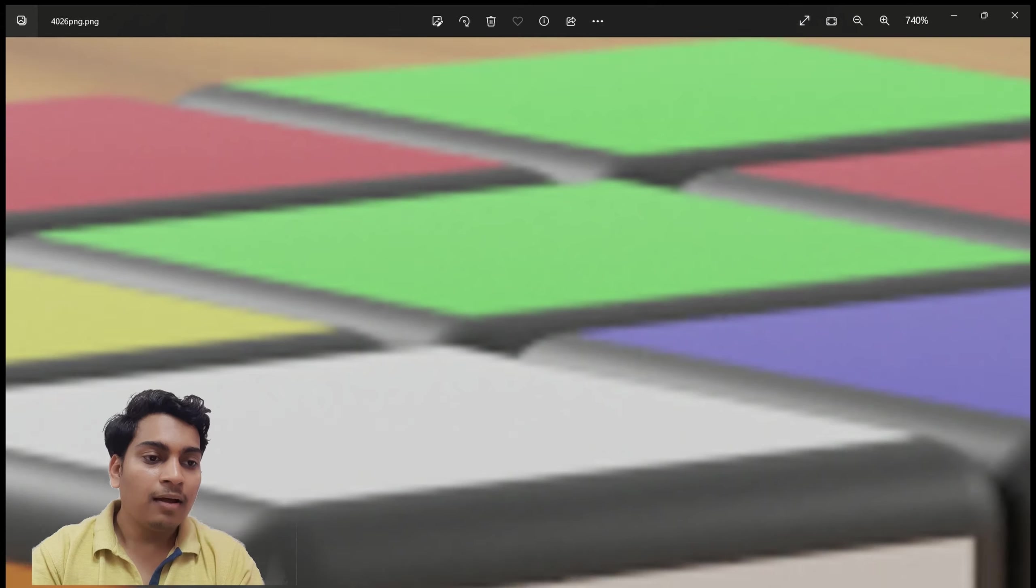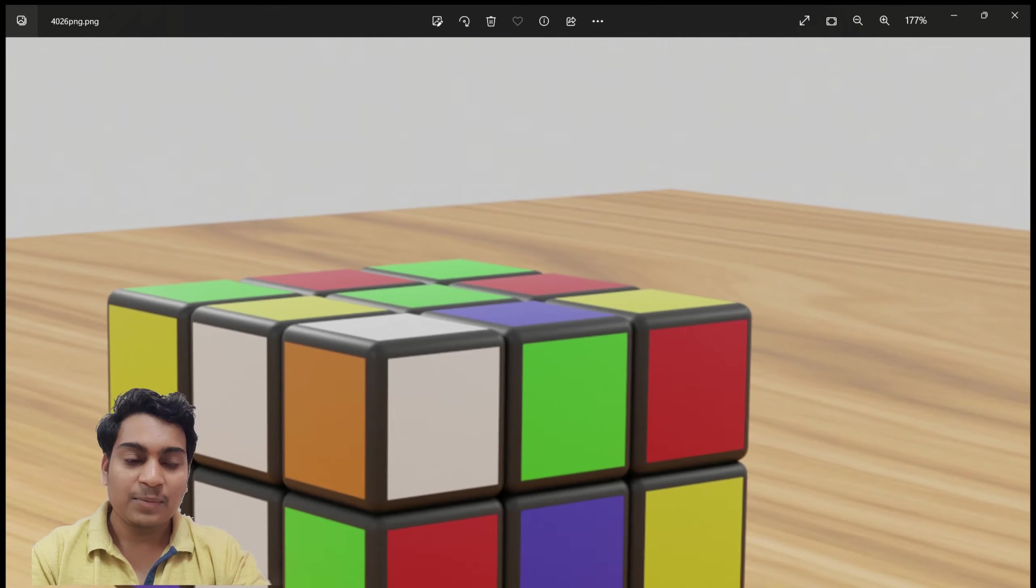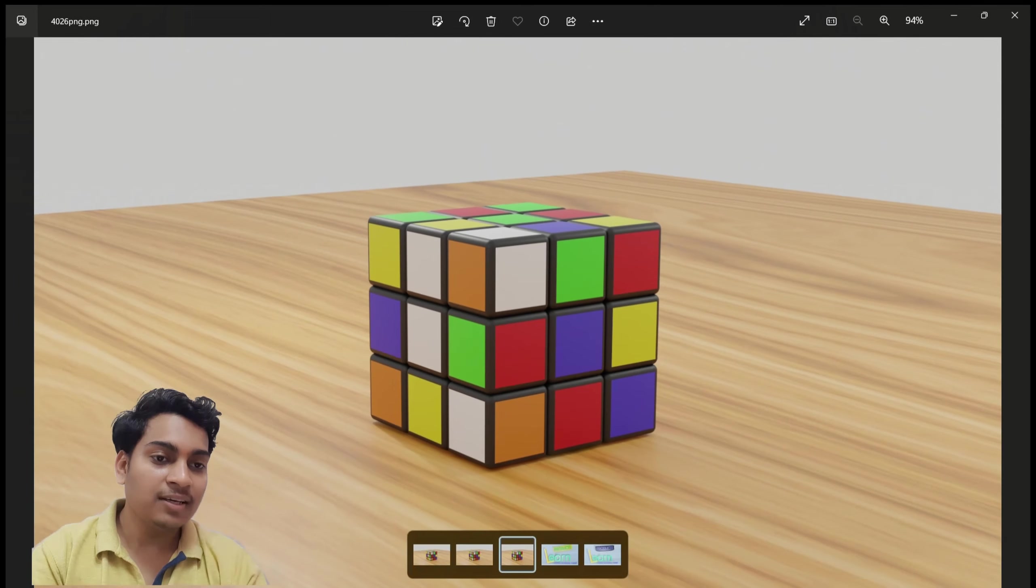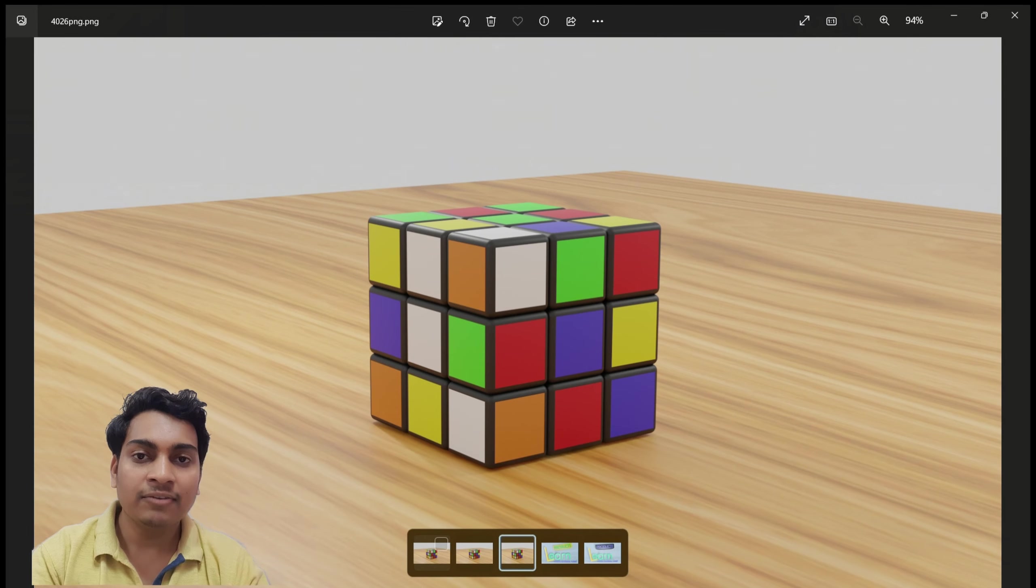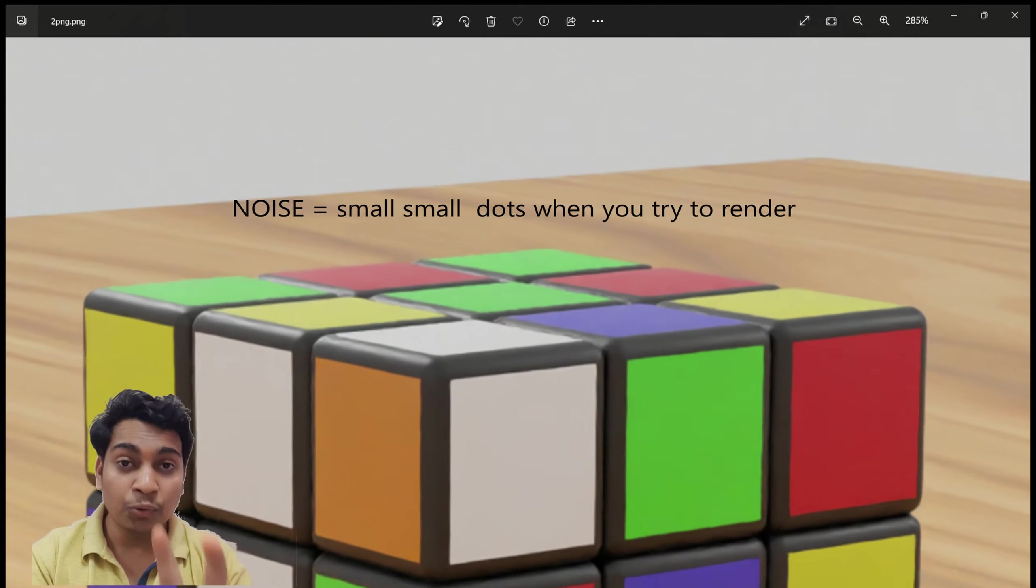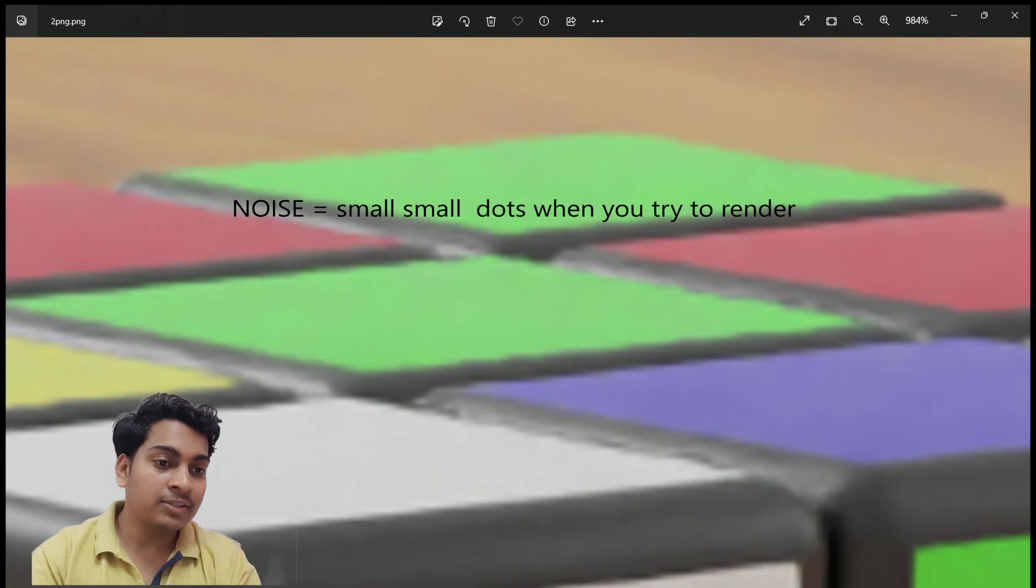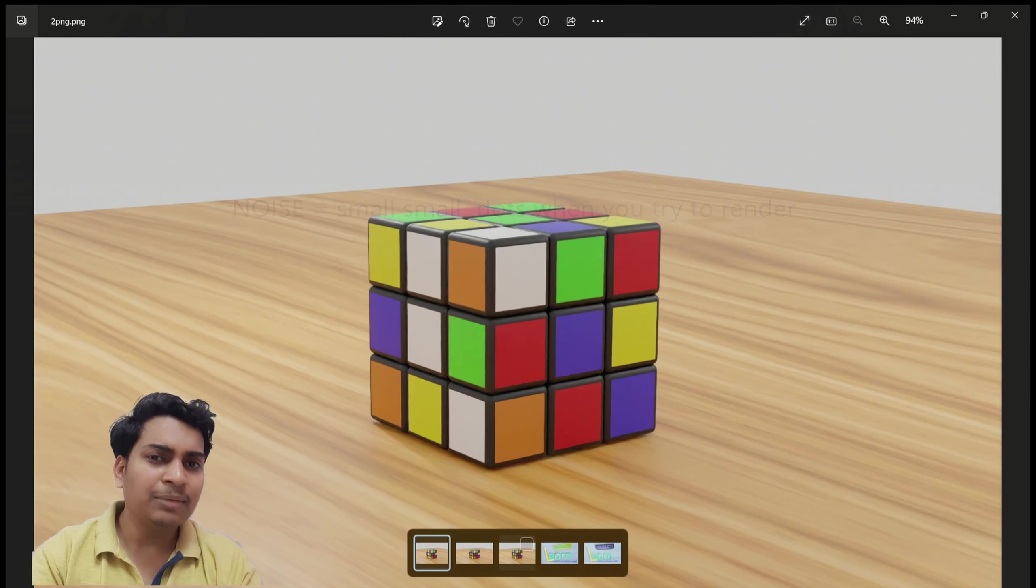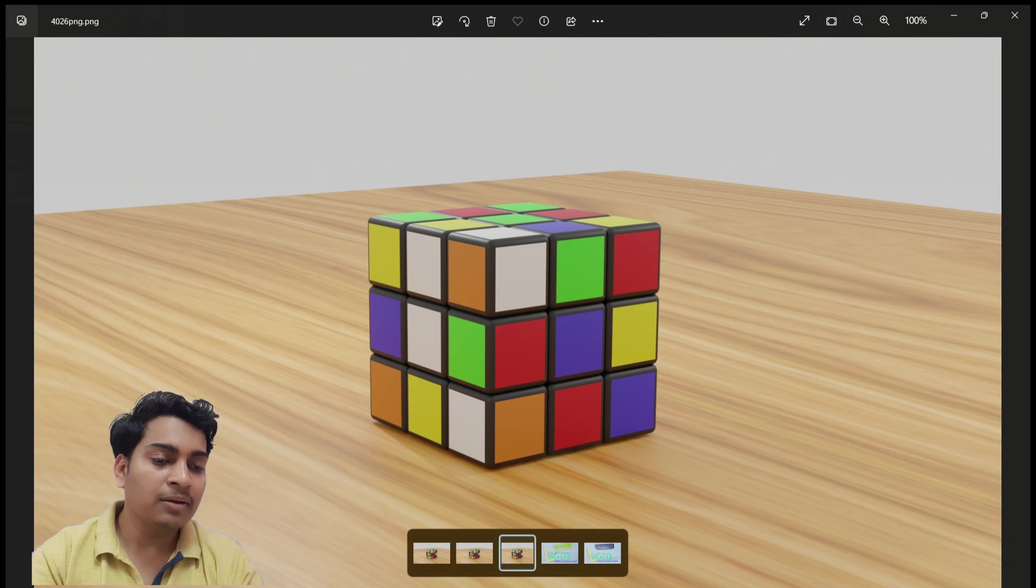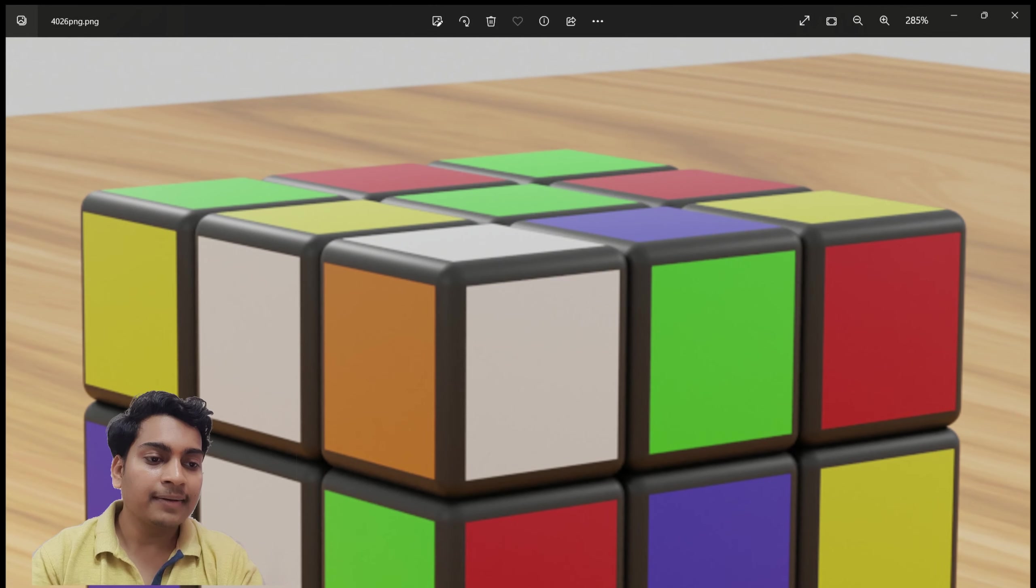But as you can see, I have rendered the first image on sample 2. There is no noise in this, but I think there's some detailing that's missing.